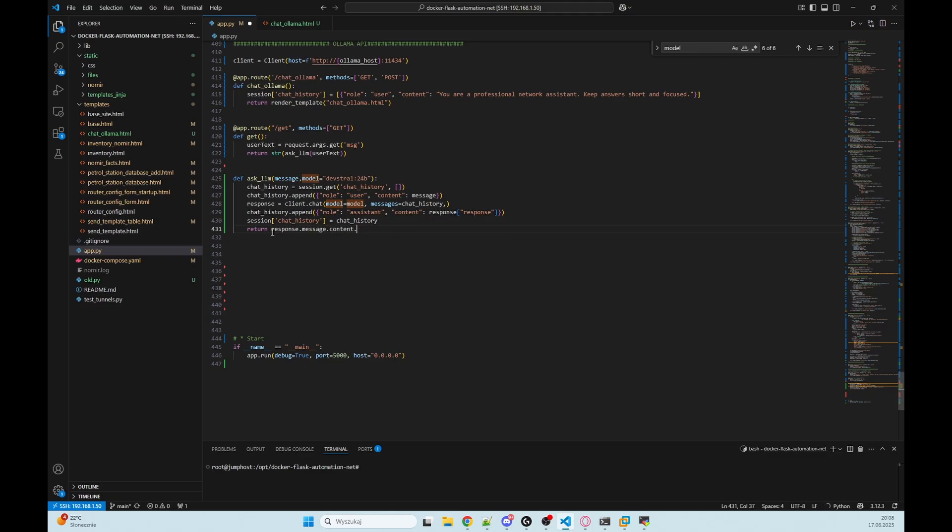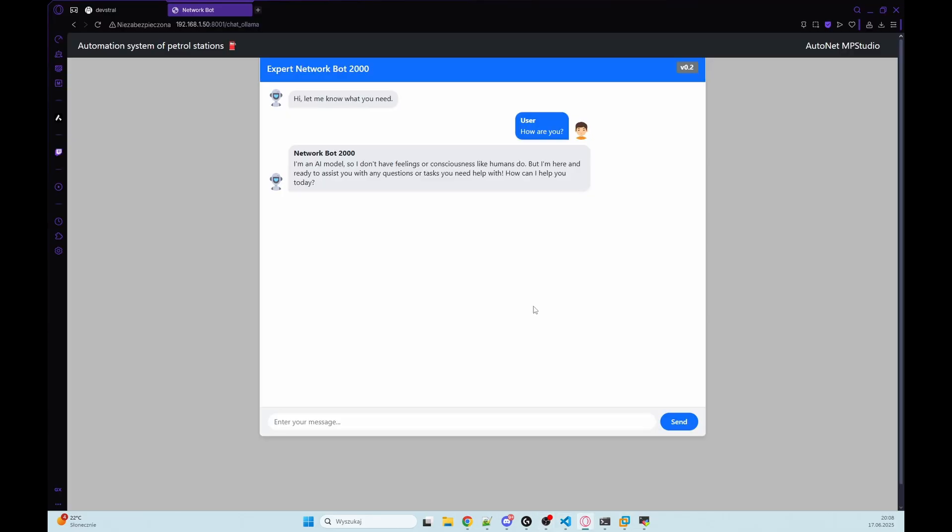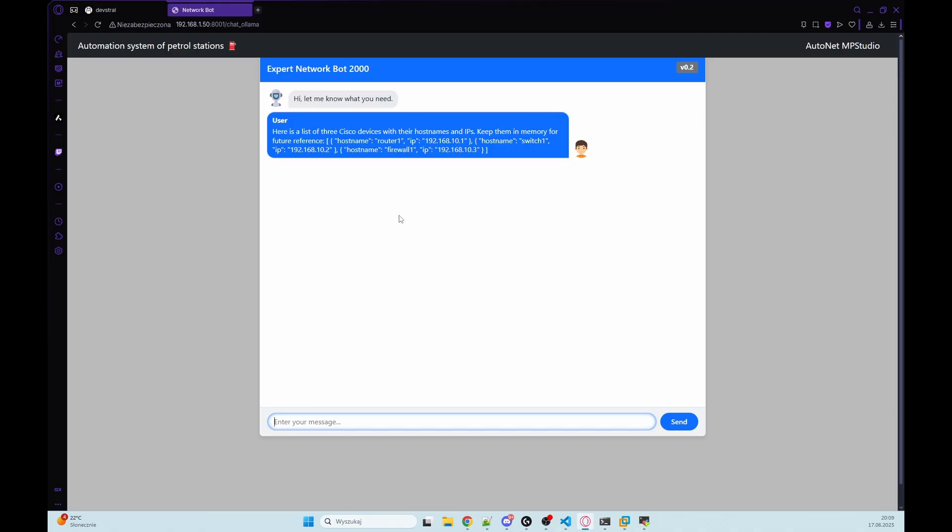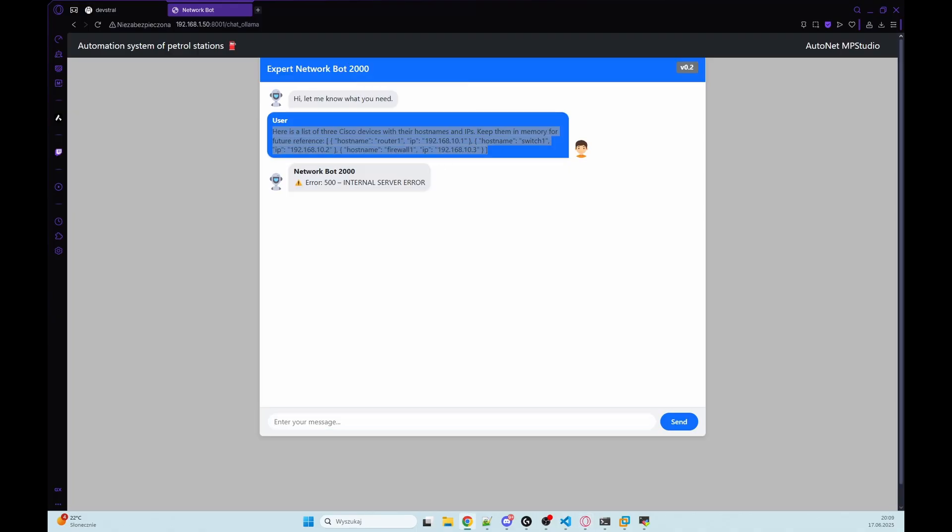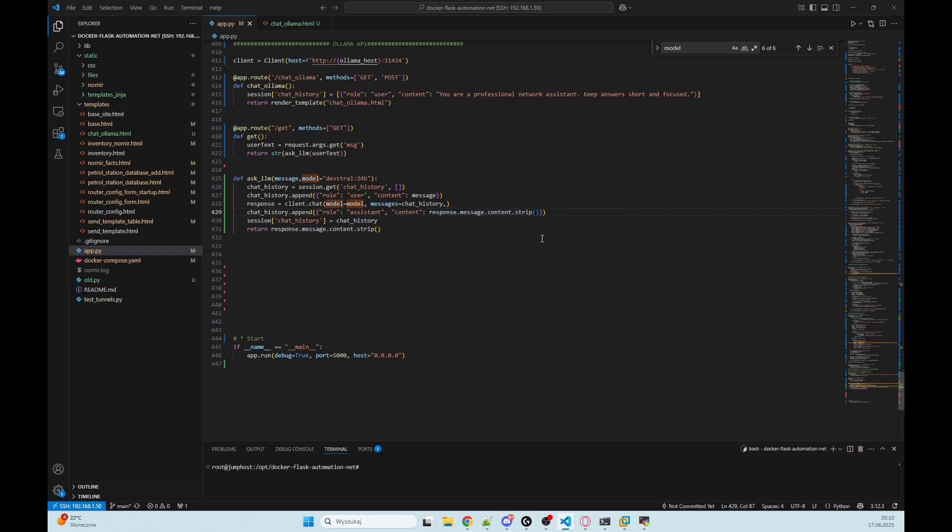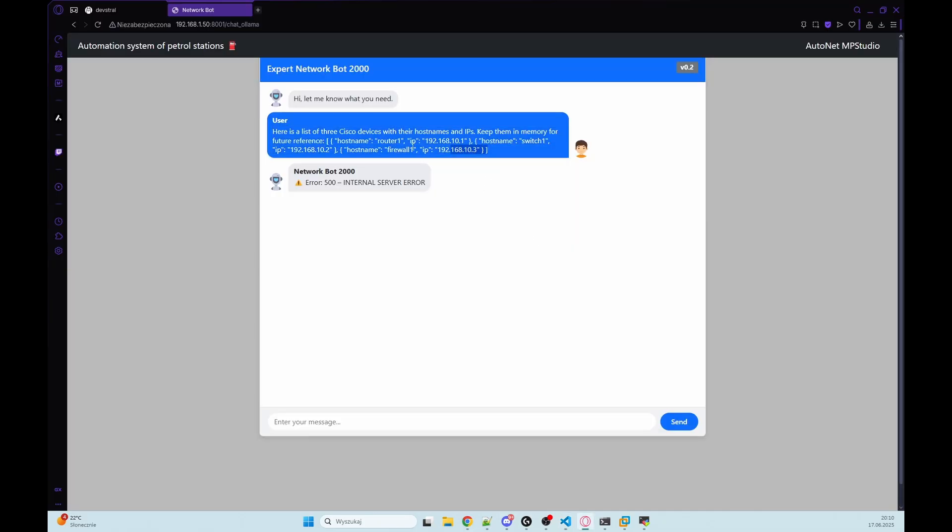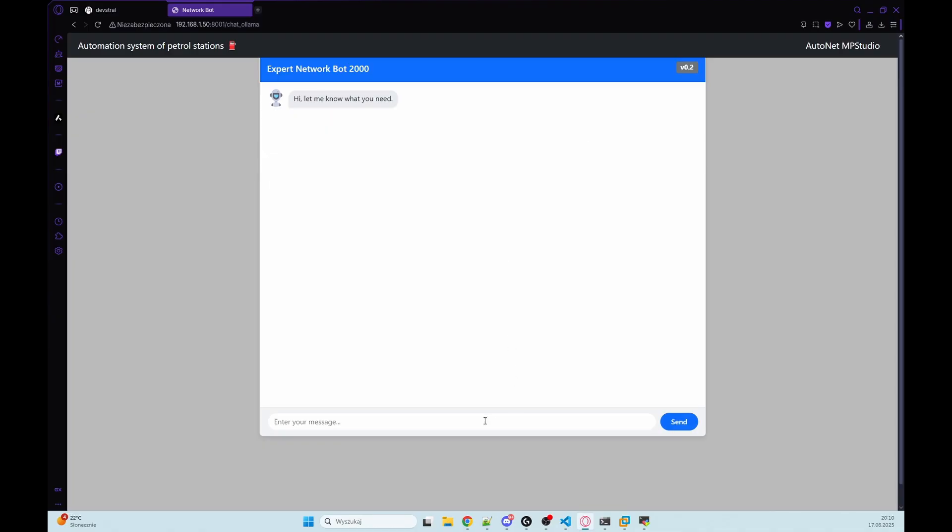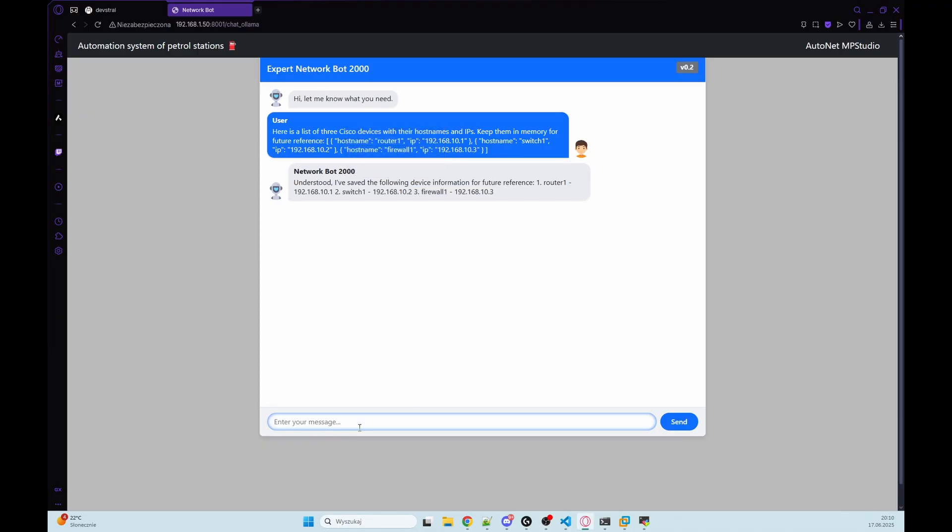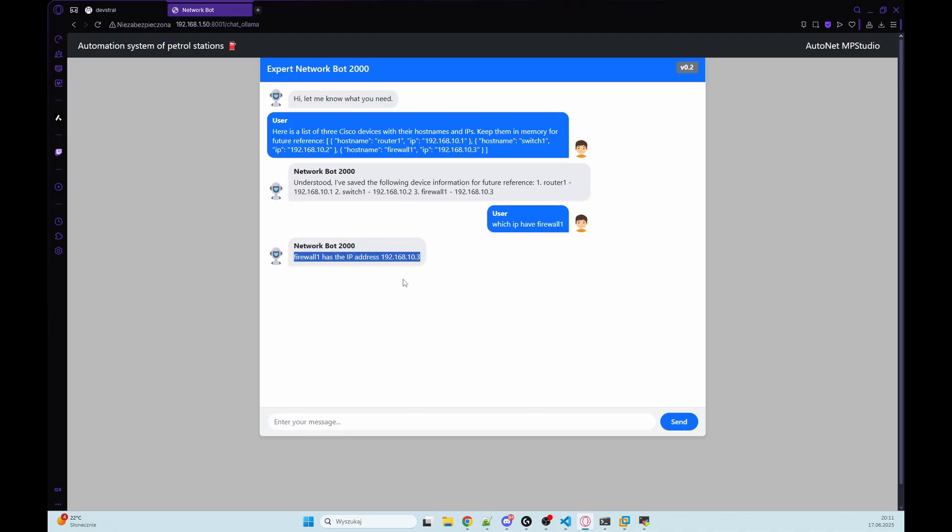And after that change, we can check our bot. And now our bot can remember past messages and respond with context. So let's check that. This is my message: here is a list of three Cisco devices with their hostnames. And in the next message, I will ask for something from that dict, but I've got an error. So let's check the code. Copilot gave me the wrong answer, so it should be response.message.content.strip. And let's check again. I will copy that, refresh, and let's go. He said that he understood that information, so let's ask which IP have firewall one. And as you can see, this is the correct answer, so our conversation is working.